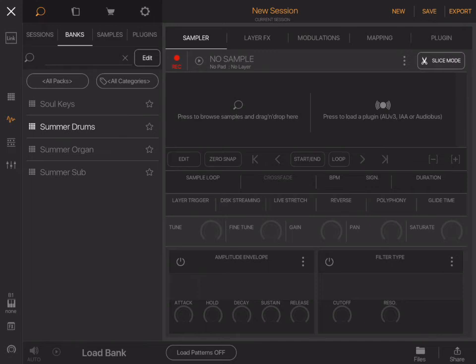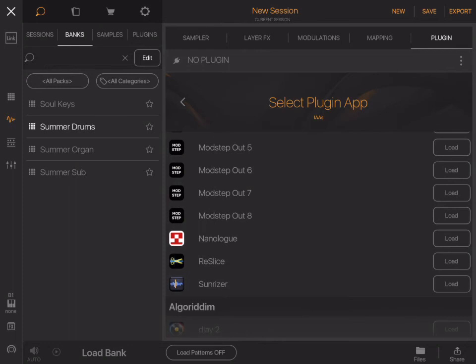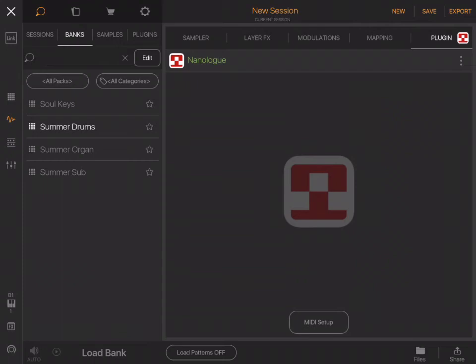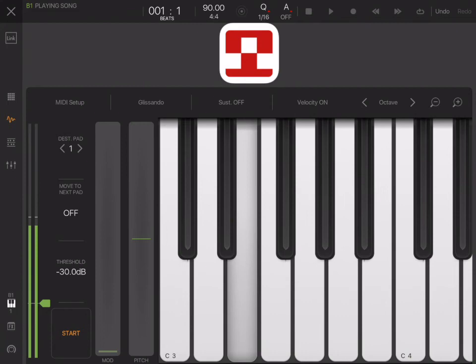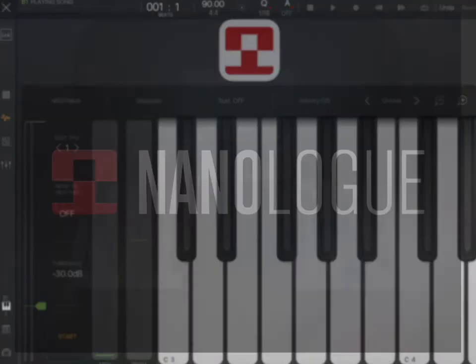And over on the right it says press to load plug-in, AUV3, InterApp Audio, or Audiobus. Select this and go to InterApp Audio. And I'm going to use NanoLog. So now I can just open Beatmaker 3's keyboard or sample pads and play sounds from NanoLog. And I can go into NanoLog and change the sounds if I want to.